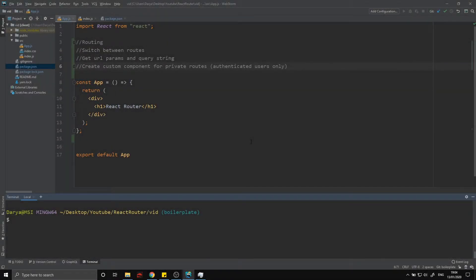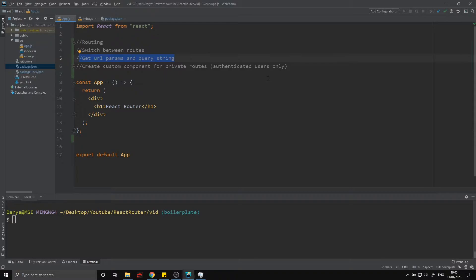Hey guys, in today's video I want to teach you all about routing in React. First I'm going to show you basic routing, then how to switch between routes and therefore switch between components, then how to get URL parameters and the query string, and finally we're going to be creating our own custom route component to deal with private routes, and I'll show you how to take that further for specific needs.